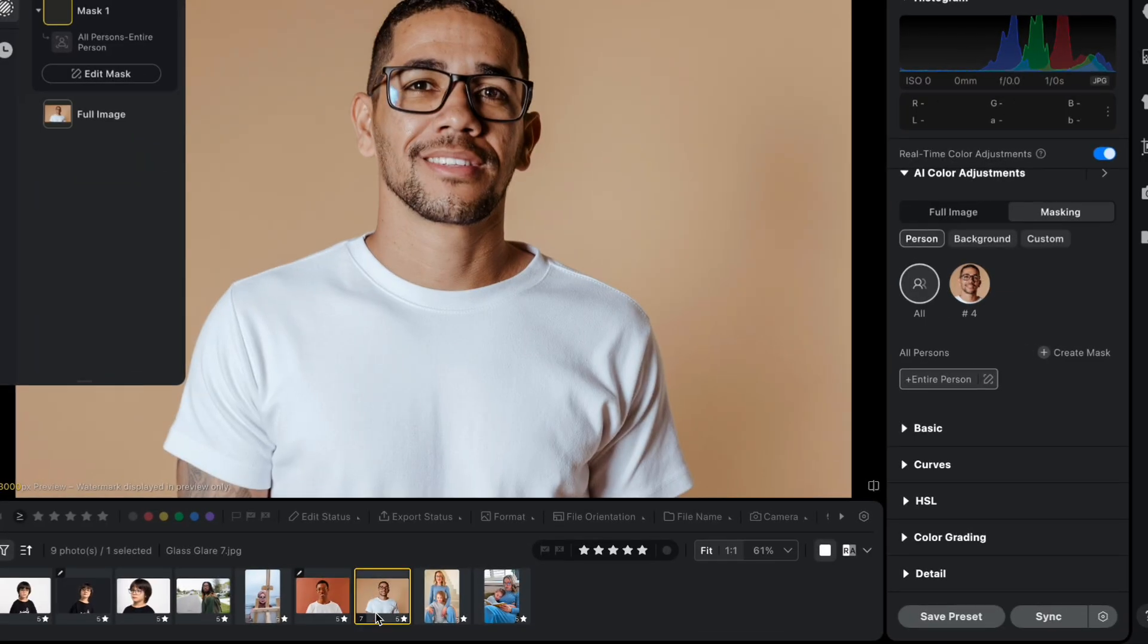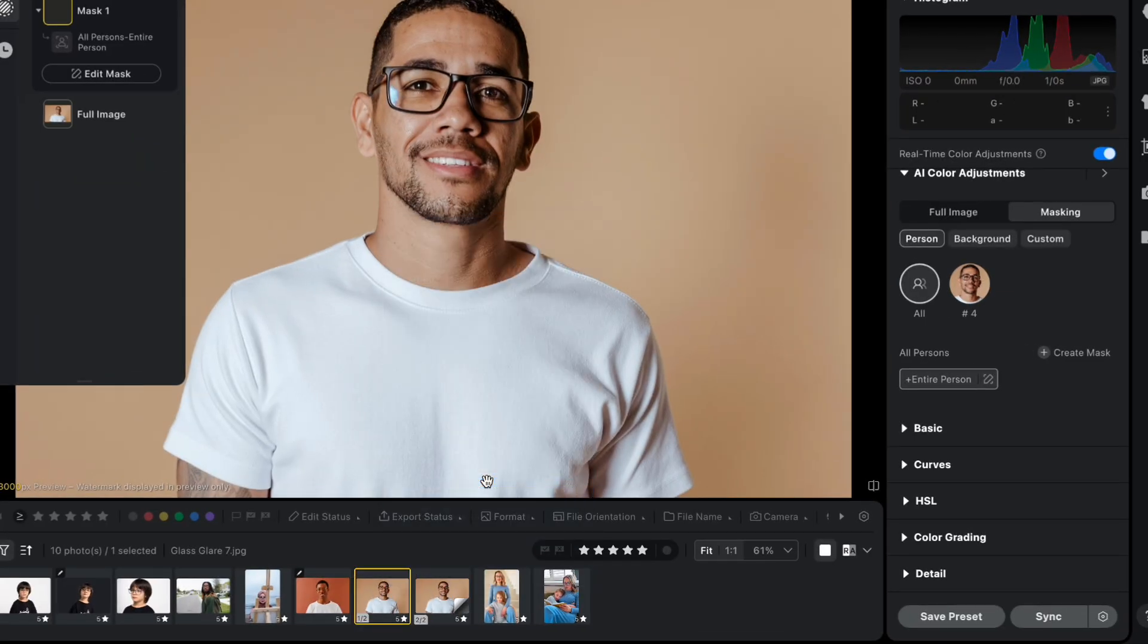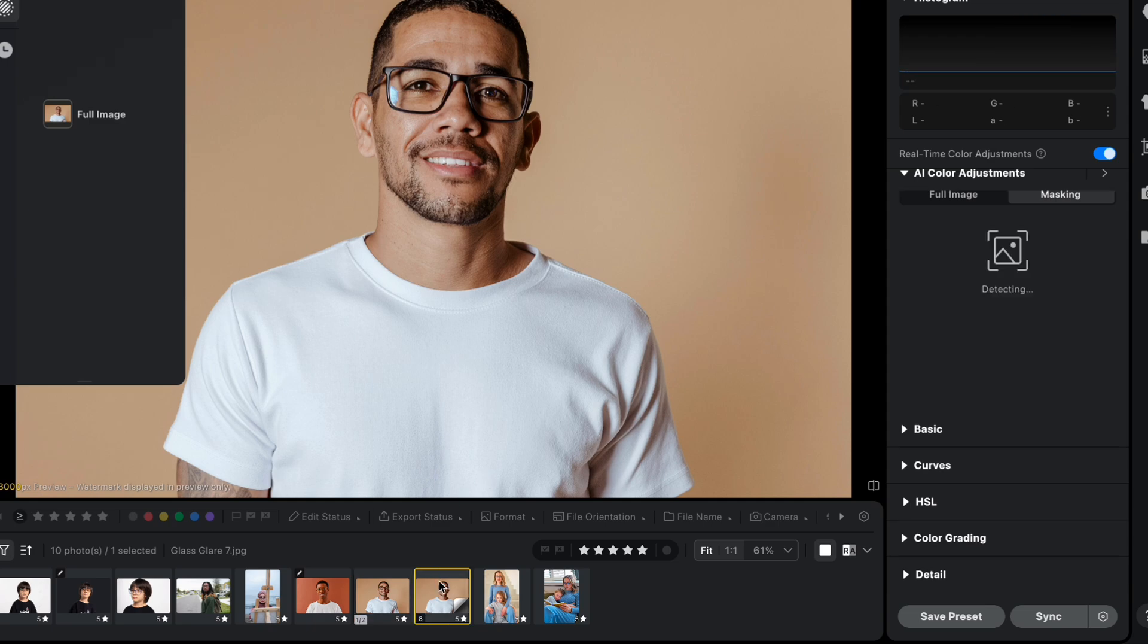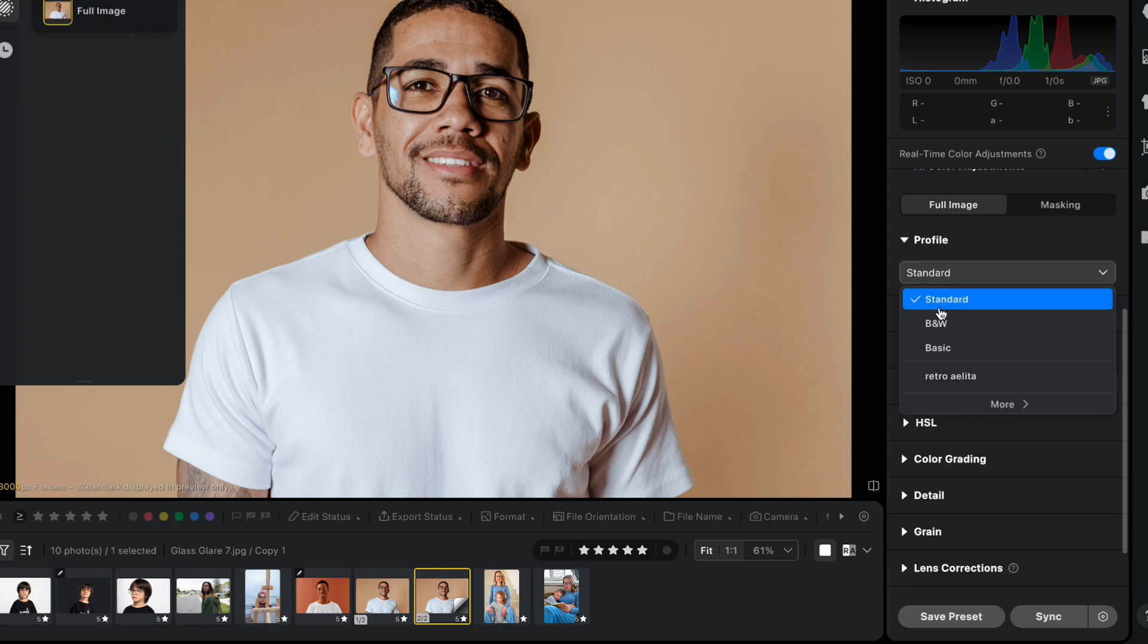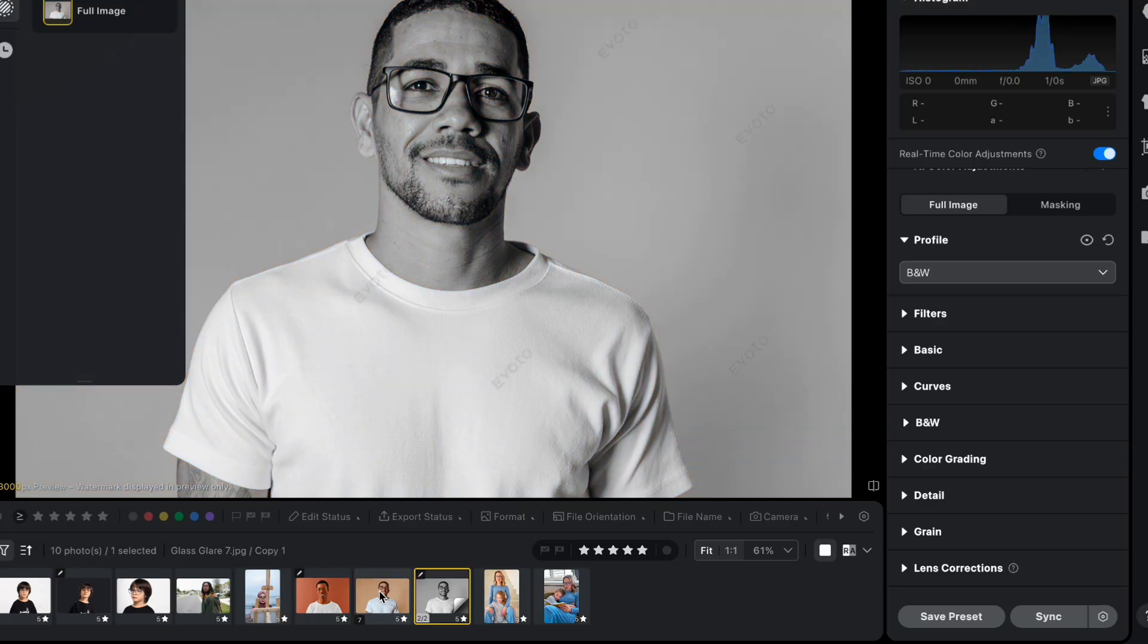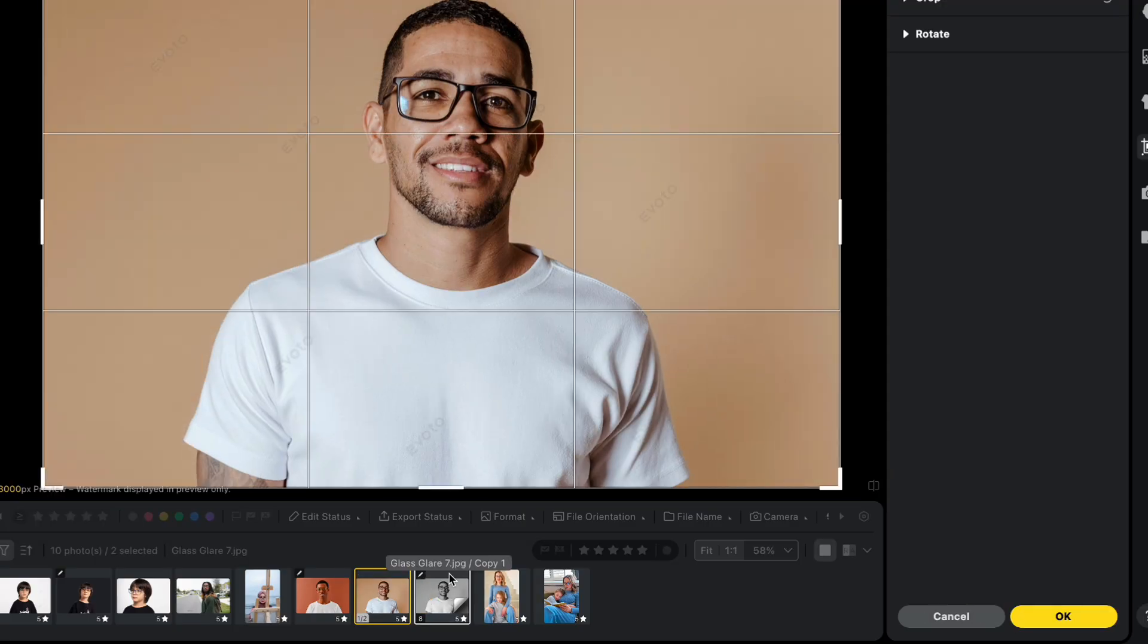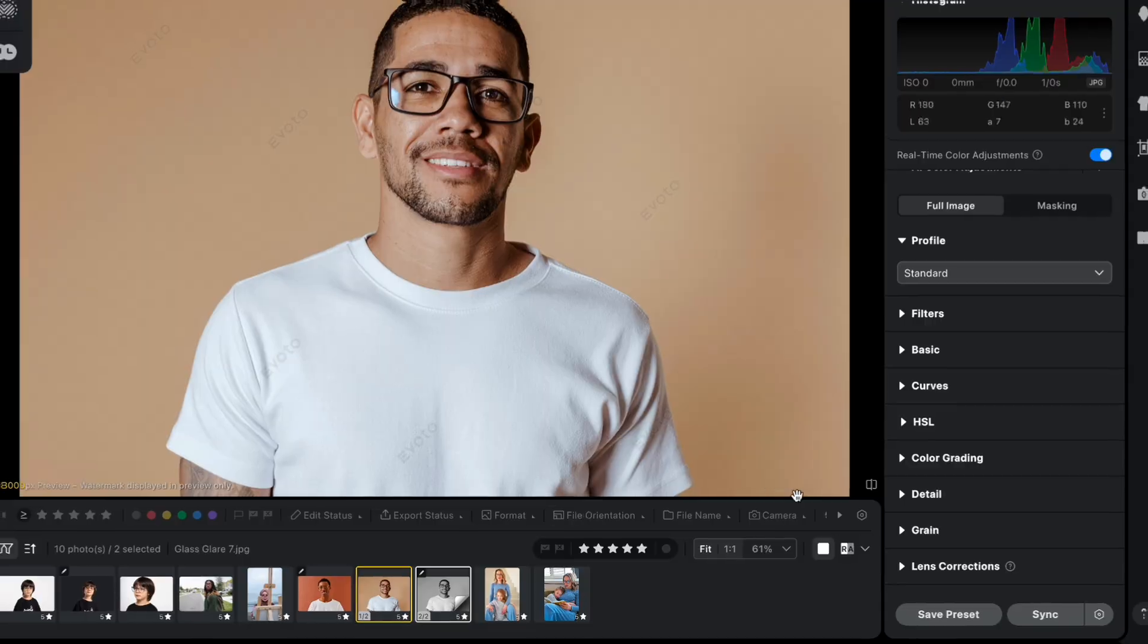Need to compare different looks? With Evoto 6.1, you can use virtual copies to create multiple independent adjustment versions of your original image. You can preview and compare them side by side, efficiently evaluate the differences, and quickly export the best result.